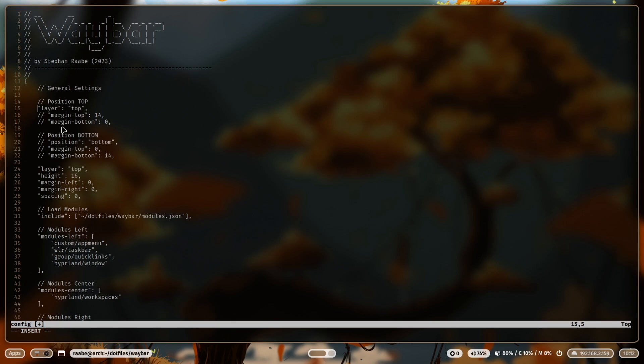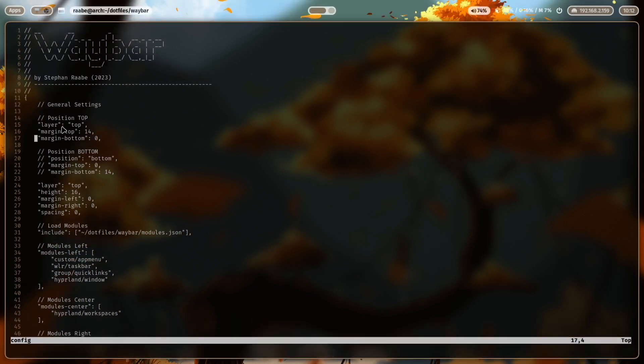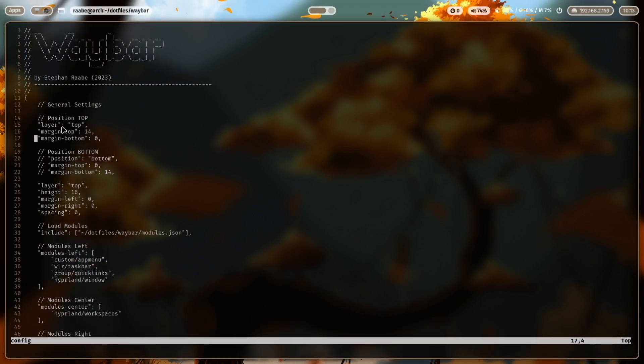Let's undo the changes. Save the file and reload it again. And now it's back on top.